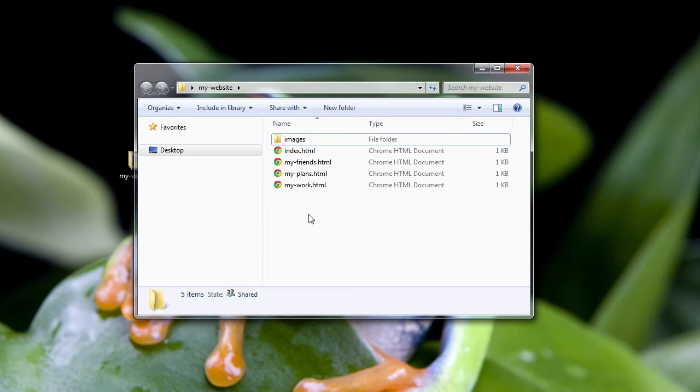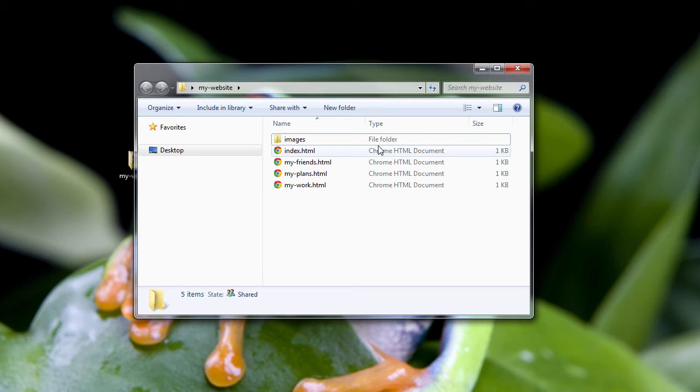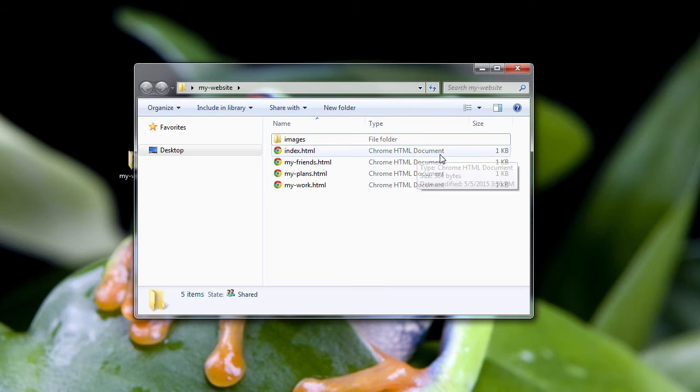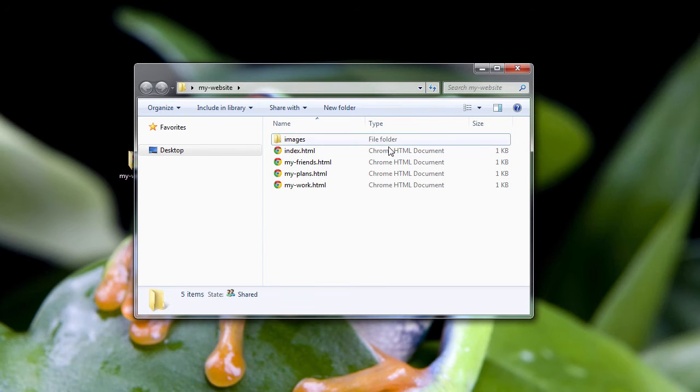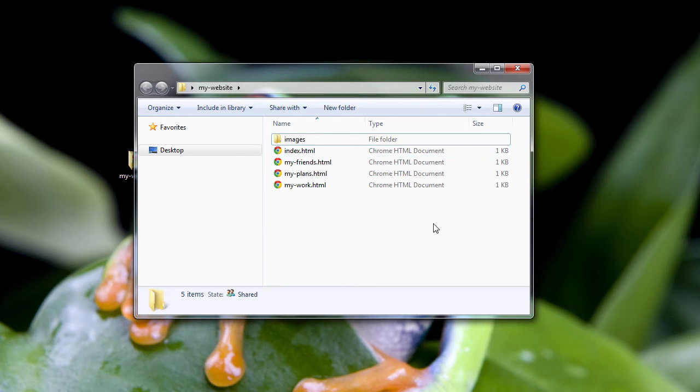To open up web pages, Windows says that this is a Chrome HTML document. Now, if I were to set up Windows to make Firefox the default browser, then it would say Firefox HTML document. Just a little nerd information for you.